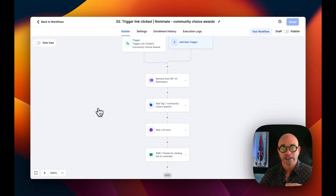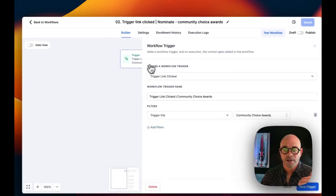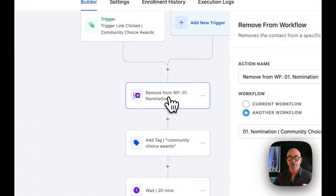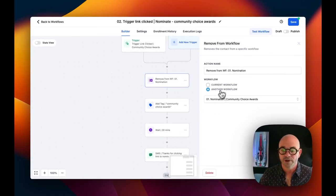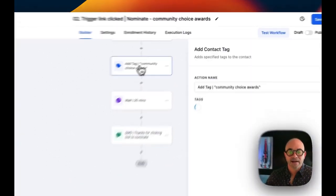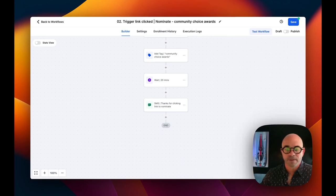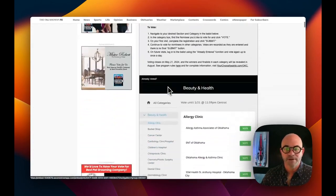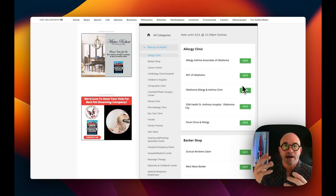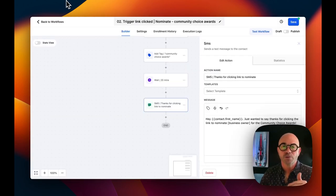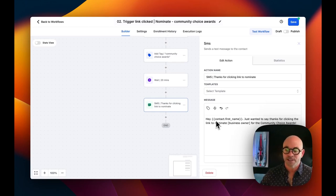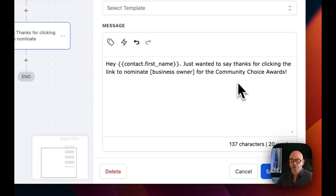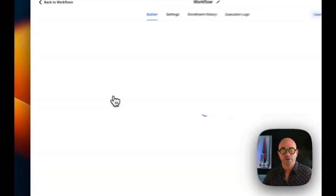Let me pause and show you Workflow 2 — 'Trigger Link Clicked.' When we send out that first message with the trigger link, if someone clicks that link, that triggers this workflow. The trigger is 'trigger link clicked: community choice awards.' When that link is clicked, first we remove them from the nomination workflow, then we add the 'community choice awards' tag. Then wait 20 minutes — because at the actual nomination site they need to opt in, and that can take a little while — then send a thank-you message: 'Hey Steve, just wanted to thank you for clicking the link to nominate [business owner] for the community choice awards.'